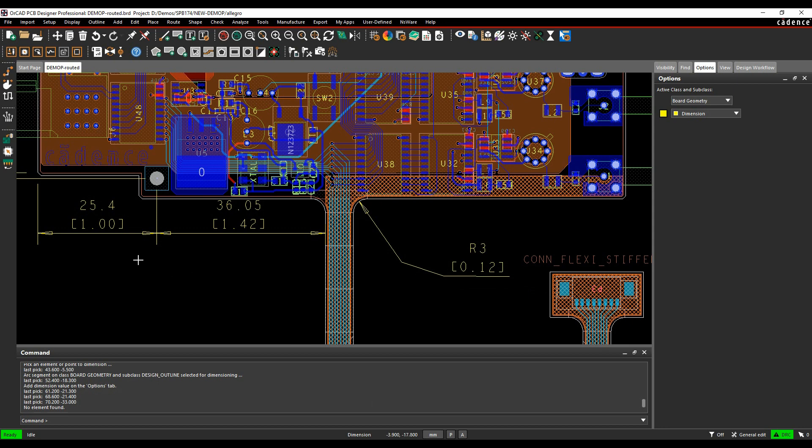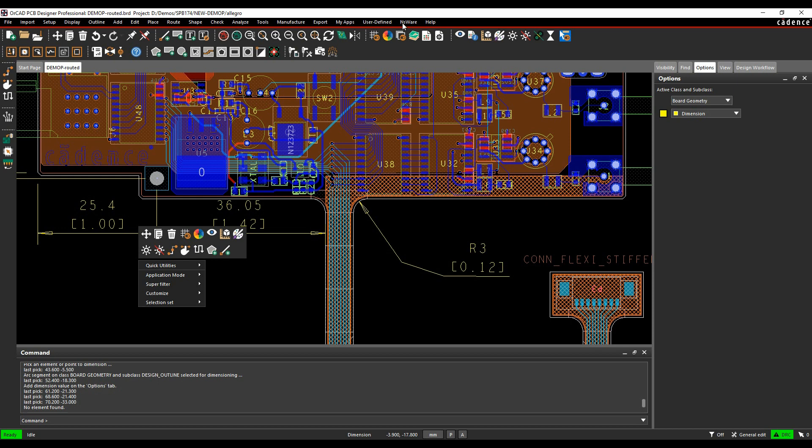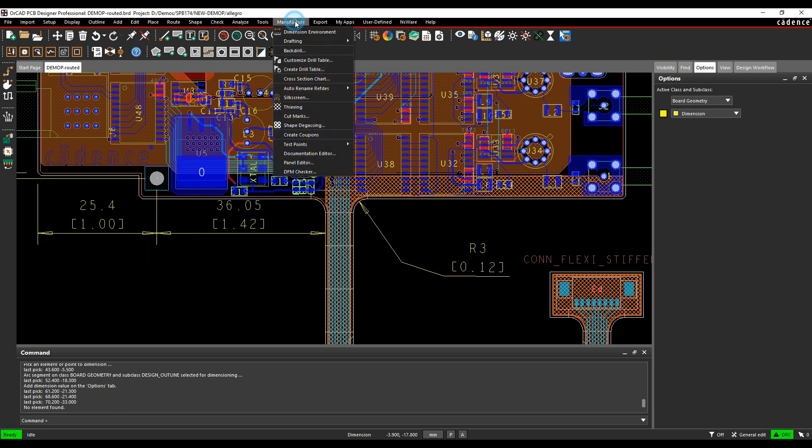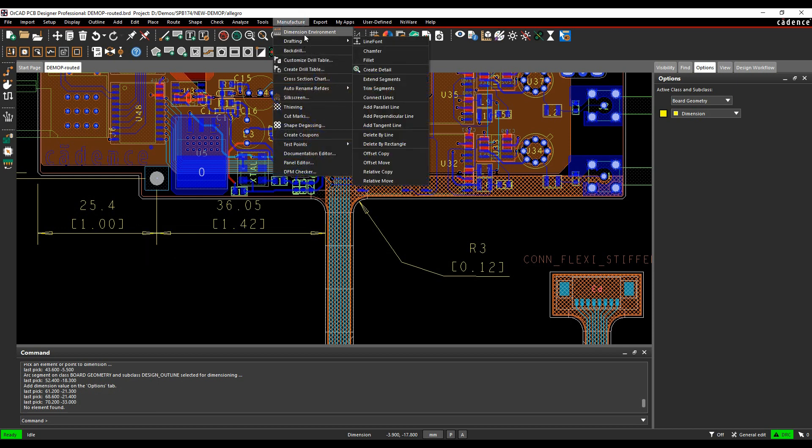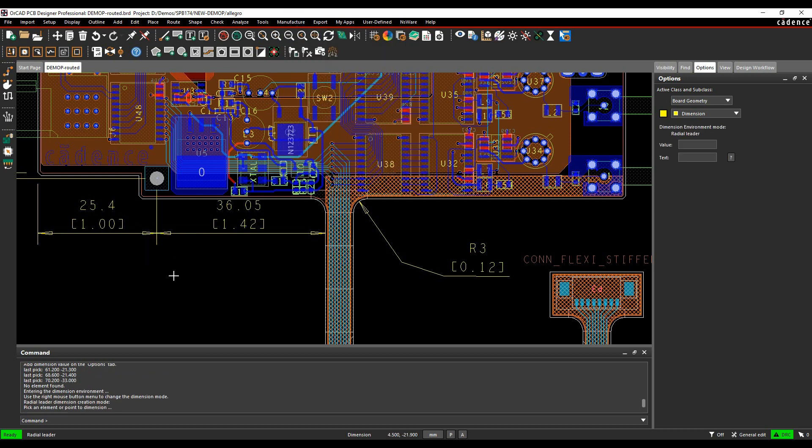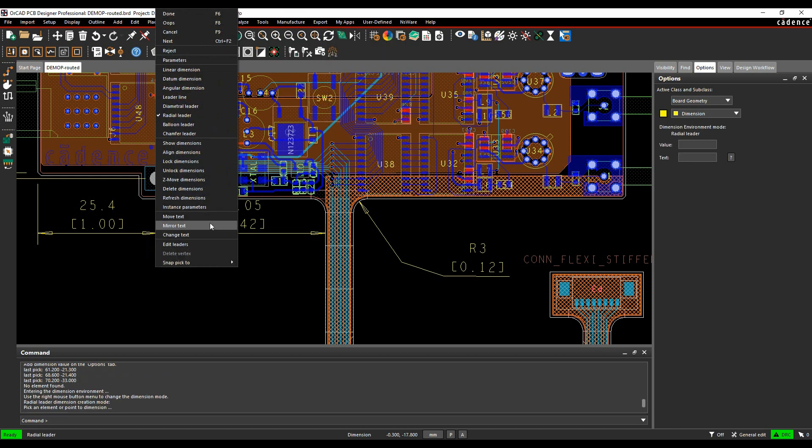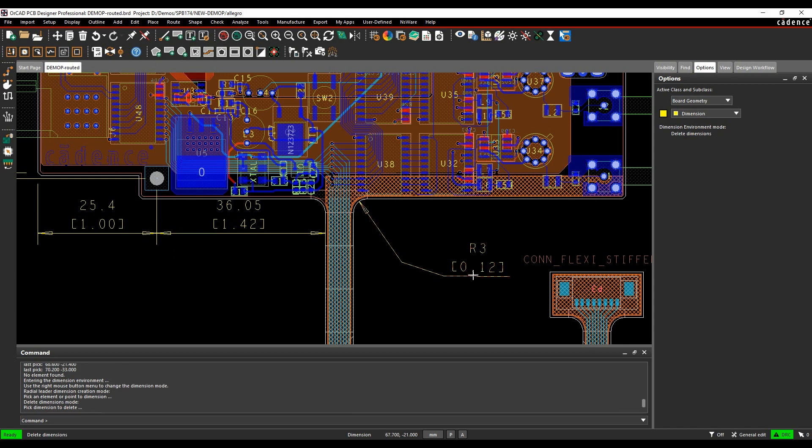Lots of different options for dimensions, so you can obviously do, if you need to delete dimensions, we've got manufacture, dimension environment, right mouse button, delete dimensions, and you can then come and delete the dimension, highlight it to choose it.